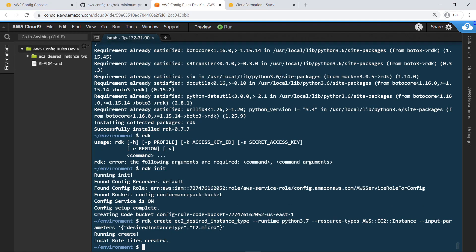Running this command creates a folder in the working directory with template code for defining the rule, as well as for testing it and changing parameters. Let's look at the template rule definition.